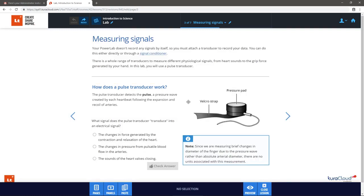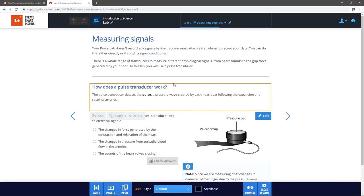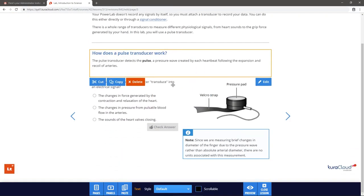To move a panel, select and drag the panel to where you want it to be placed. A blue bar will indicate the panel's new position. Just release your cursor to place the panel.